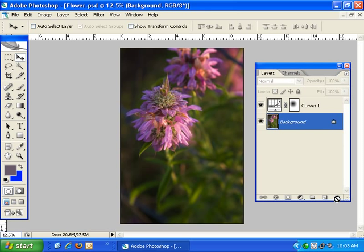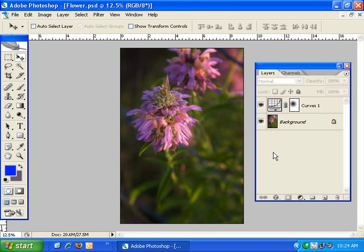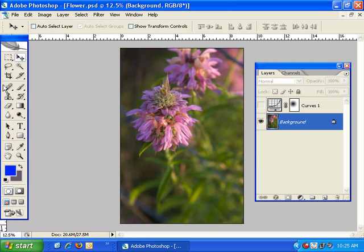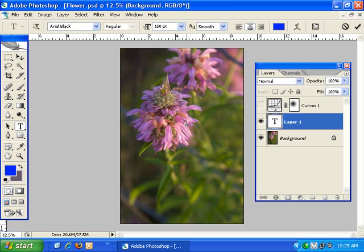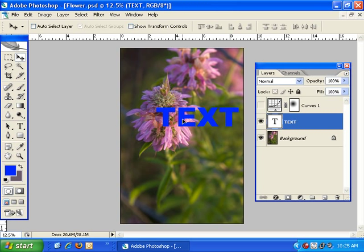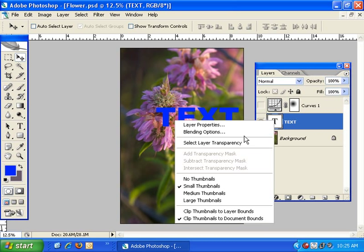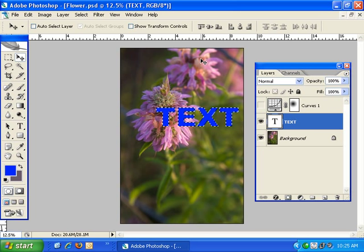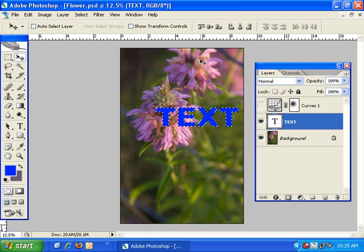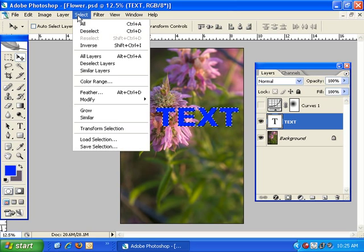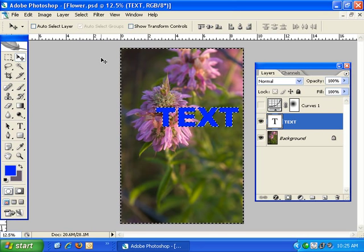Another thing you can do is create layer masks based on your own custom selections. To show you an example I'm going to hide this curves adjustment layer, then choose the text tool and create some text on top of the background. I'll select the text by right clicking on the text thumbnail and clicking on select layer transparency. Now because I want this text to be masked out when I create the layer mask, I don't want it selected, so I'll come up to the selection menu and choose inverse — now everything but the text is selected.